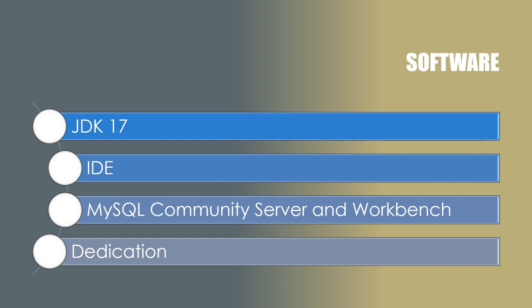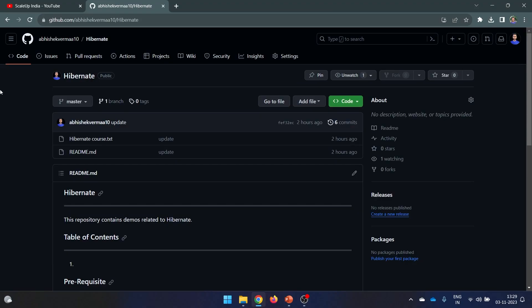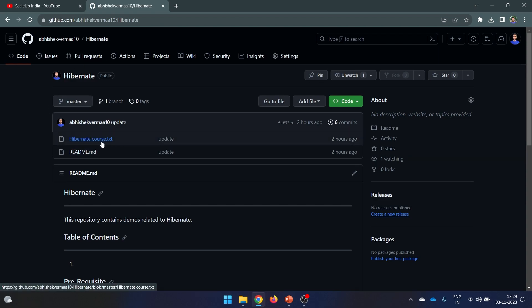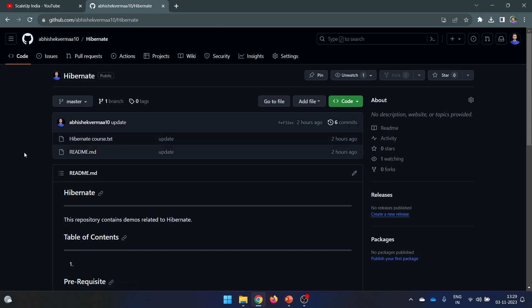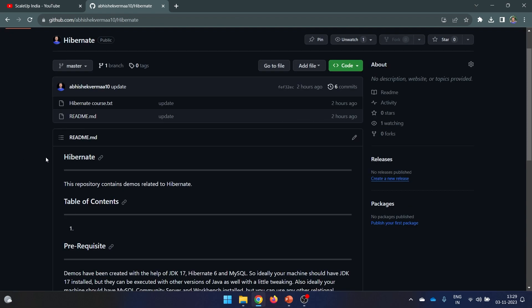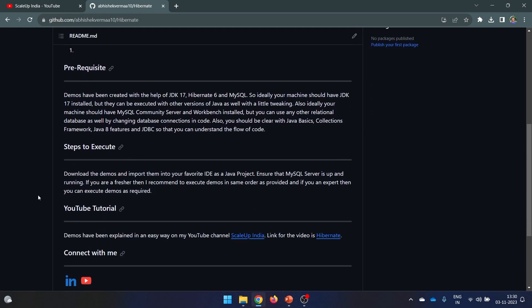Besides watching videos, you need to try the demos. The demos are going to be available to you free of cost. This is my GitHub repository, and I have already created a repository for Hibernate. I will be uploading the demos step by step along with the videos so you can download, import into your Eclipse, and practice. If anything is missing or not working, you can tell me via YouTube comments and I will reply.